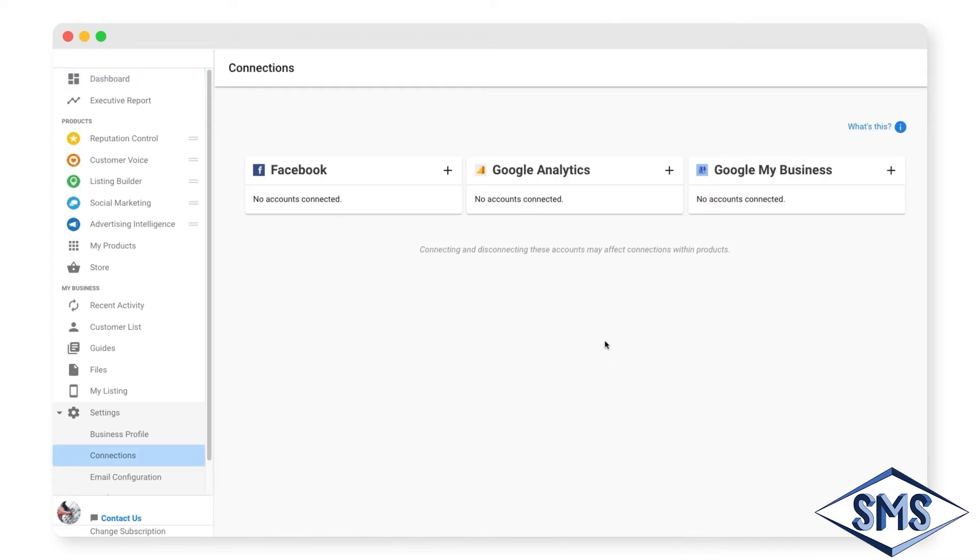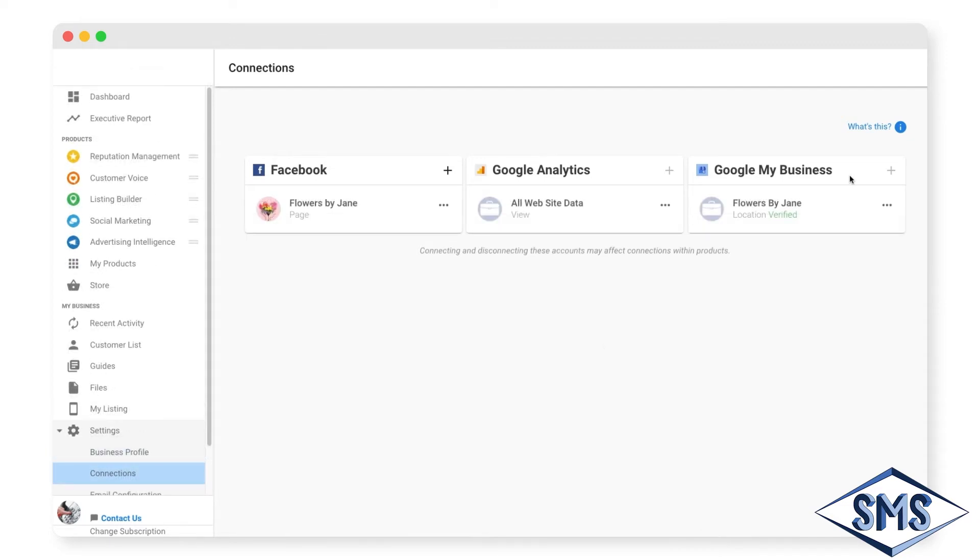You can also connect your Google Analytics, which provides you with detailed website reporting. Within a few seconds of connecting your accounts, you'll uncover insights into how your business is performing online.